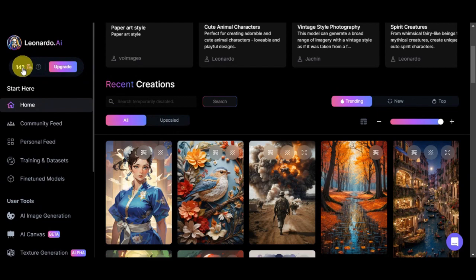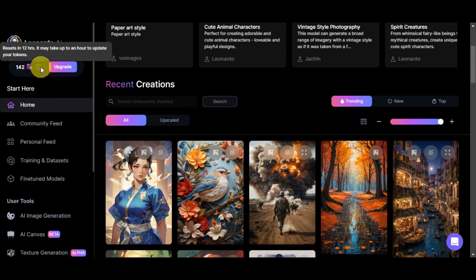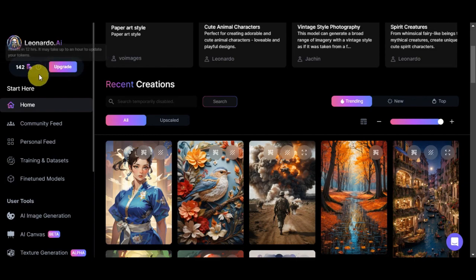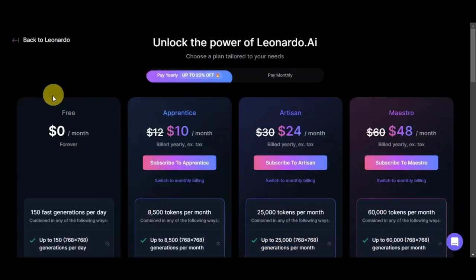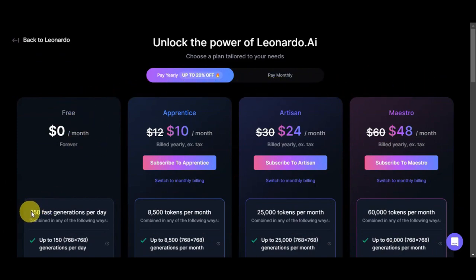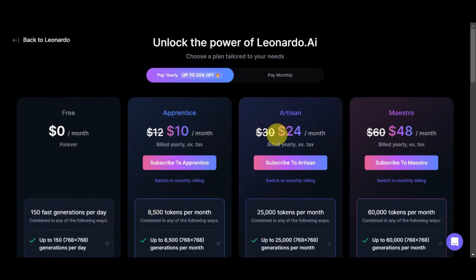On the left side you can see the tokens available in your account. Tokens are essential since they're what you use to generate images. Don't worry — these reset every 12 hours, though it may take up to an hour to update. If you want more tokens, just click 'Upgrade' to see the different plans: the free plan gives 150 fast generations per day, with other options like Apprentice at $10/month, Artisan at $24/month, and Maestro at $48/month.